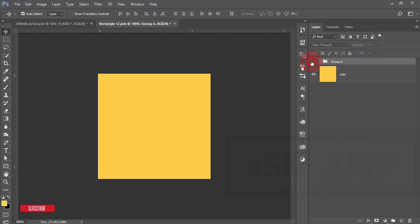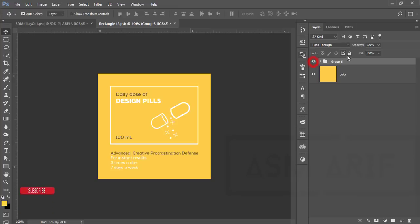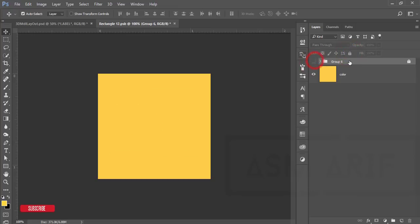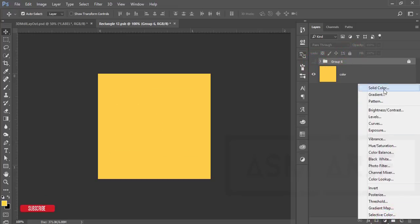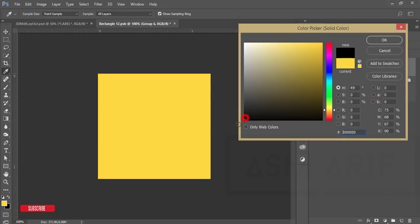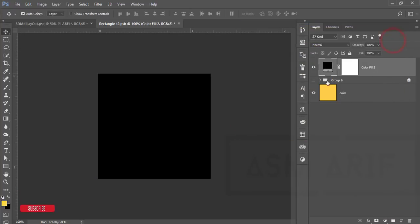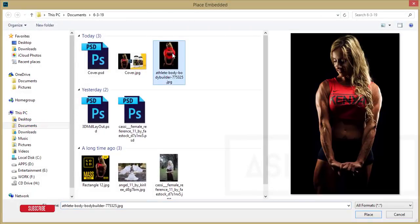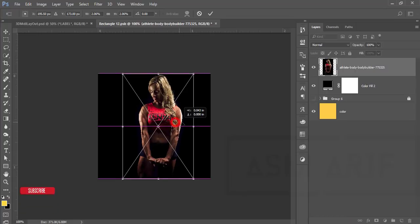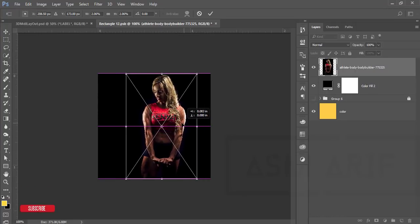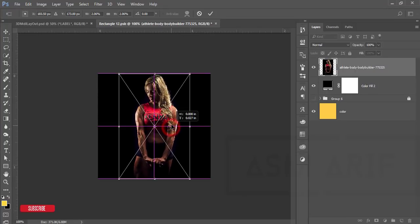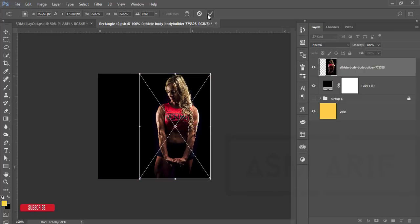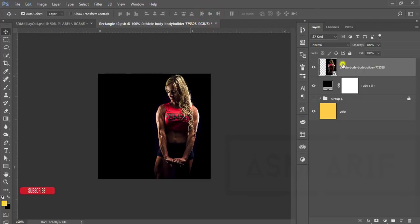I'll lock up that folder and turn it off. Then I'll go to the adjustment layer and take a solid color — I'll take black and hit OK. Then go to File, Place Embedded. I've downloaded a photo and I'll give you the download link in the description. After placing the photo, place it on the right side, hit the tick button, then right-click and rasterize the layer and give it the name 'model'.